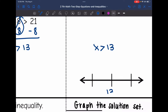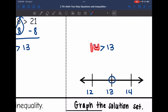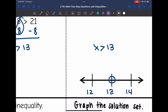Now I'm going to graph the solution set x is greater than 13. I'll place 13 in the middle, with 12 right below it and 14 right above it. I'm going to have an open circle on 13 since it's just greater than, and then I need to figure out which way to shade. Is it 12 that's greater than 13, or 14? It is 14, so we're going to shade towards 14.